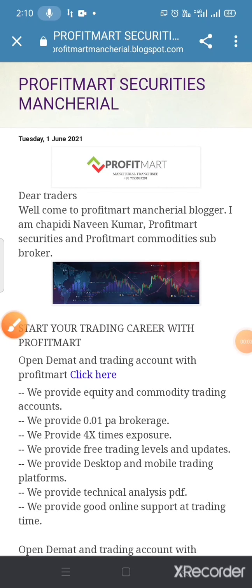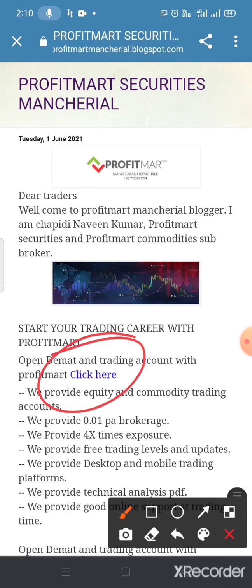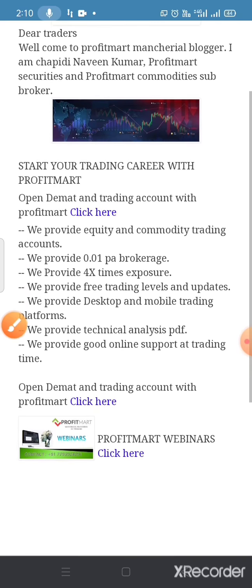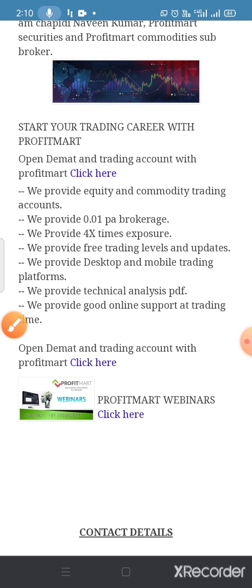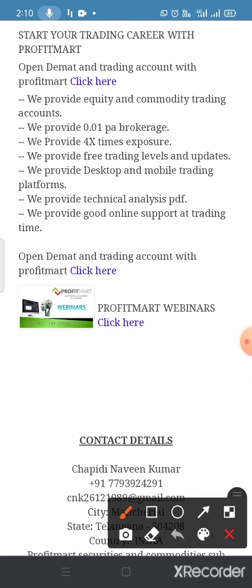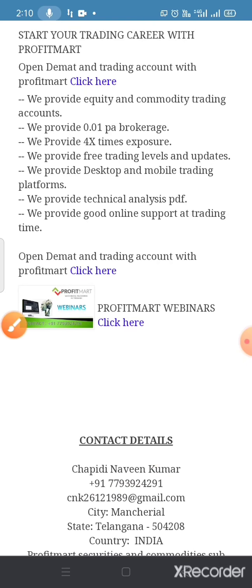Traders, this is my blog: profitmartmaterial.blogspot.com. Click here and open your account in Profit Mart. We provide you free trading level service. For more details, contact double seven nine nine two four two nine one.